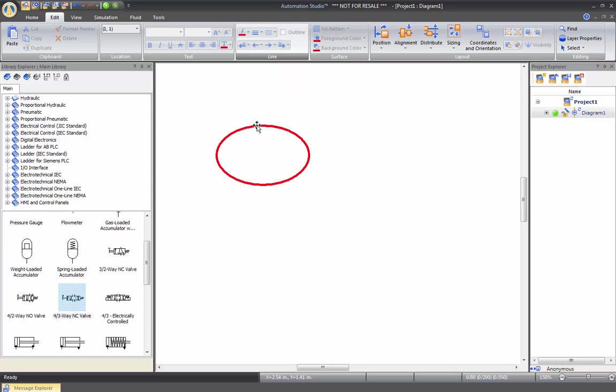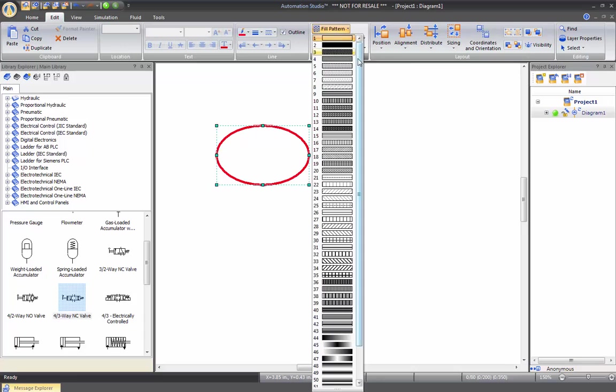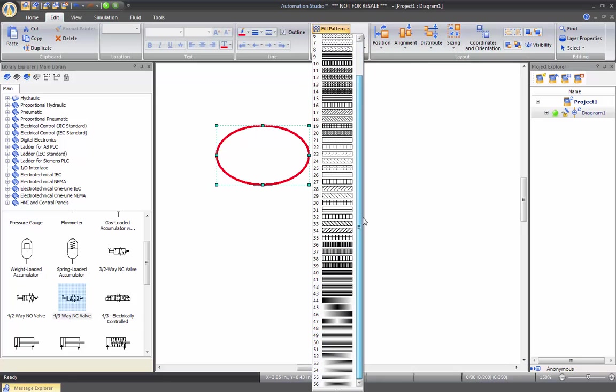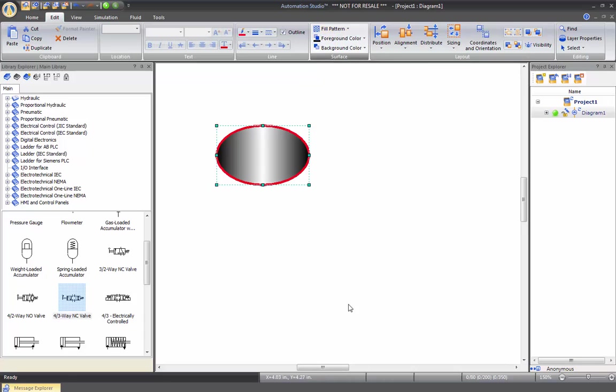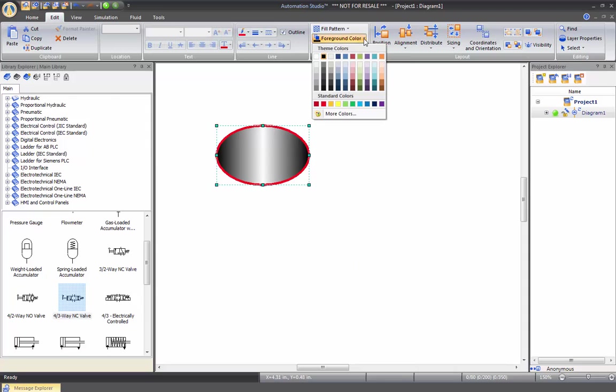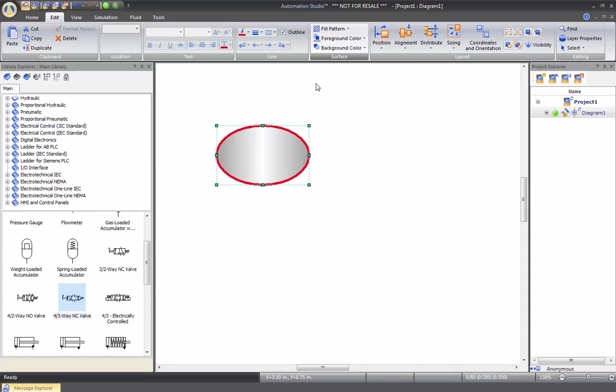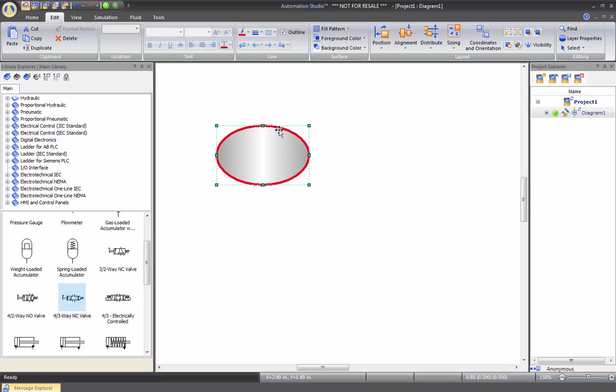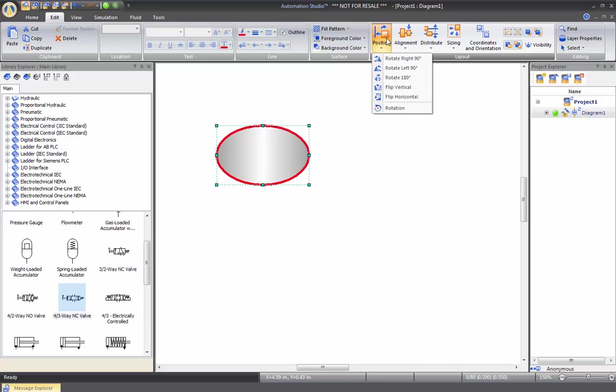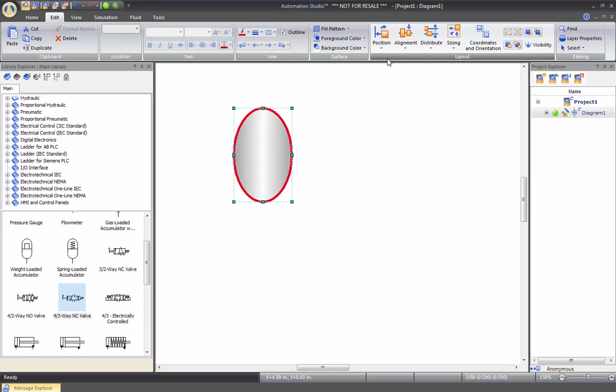I can click on this component and choose a fill pattern that I want. If I take this pattern here, then I can change also the color of my pattern. So all these changes will be made directly here. You can also rotate the component, and this applies to symbols that you'll find in the library.